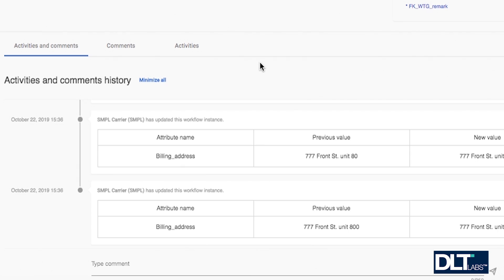You are also able to leave comments in the comment section. The comments will also be displayed in the main activities and comments section.